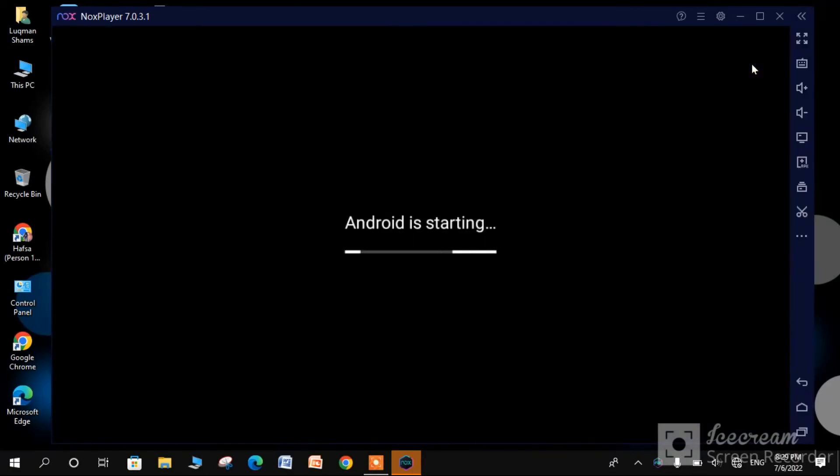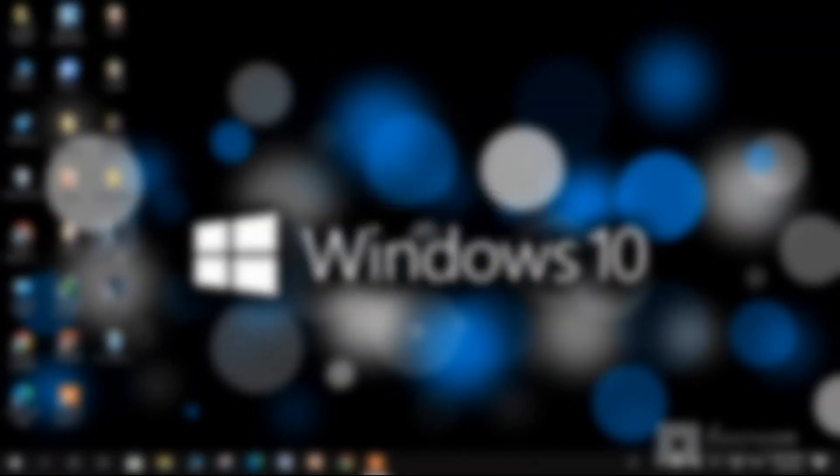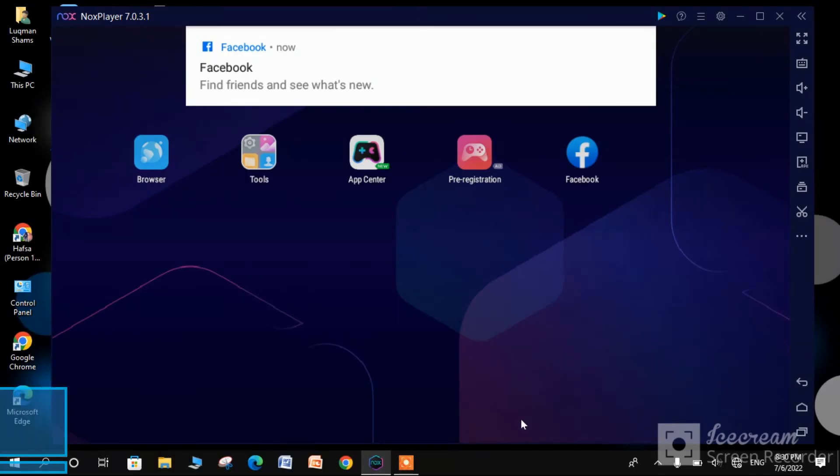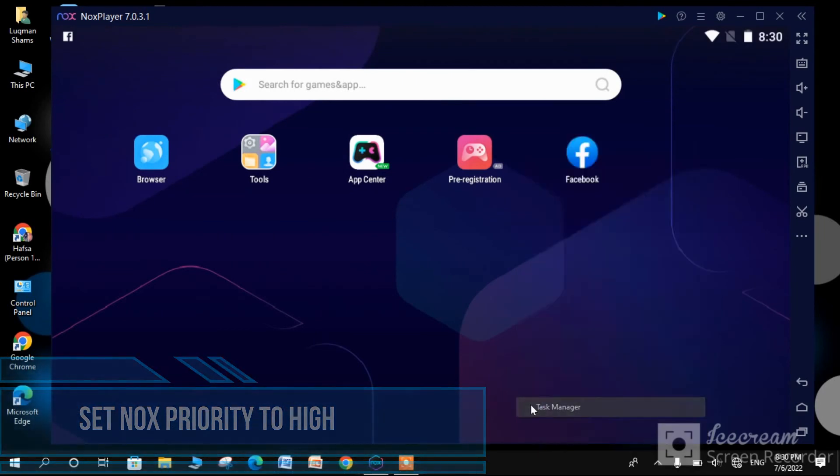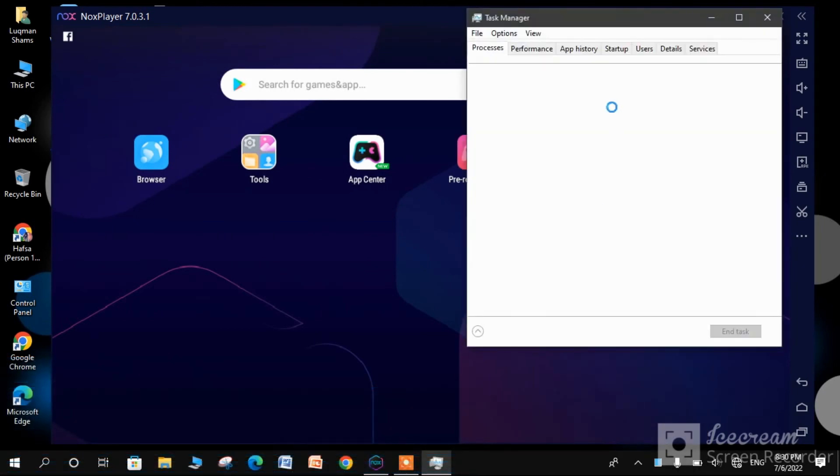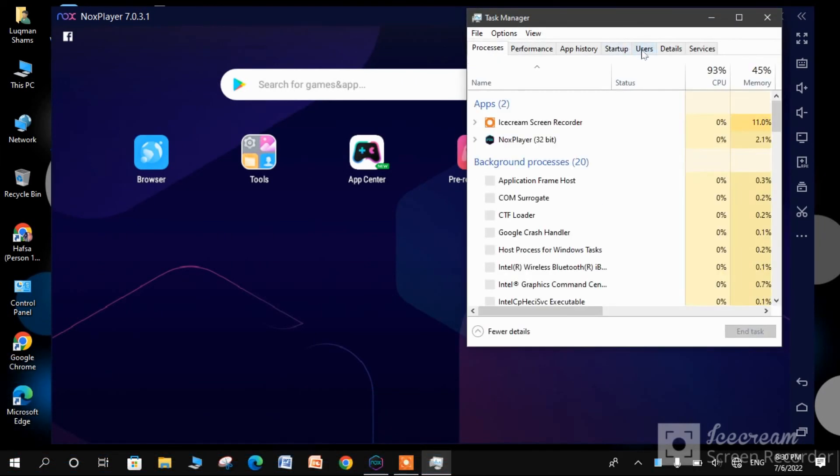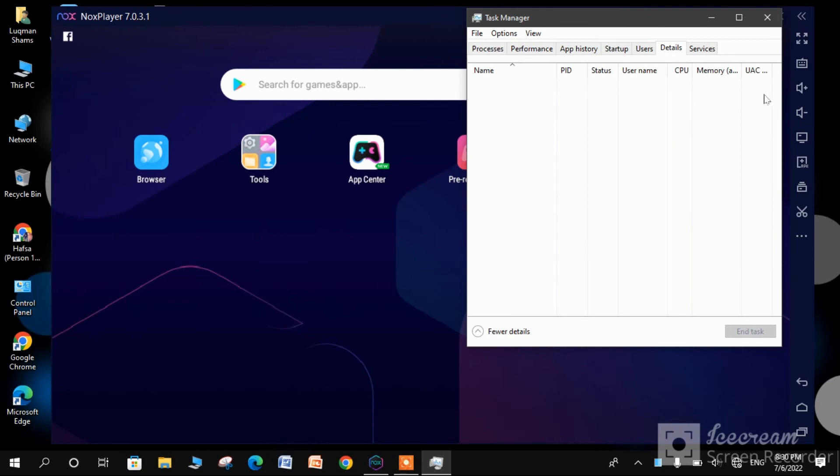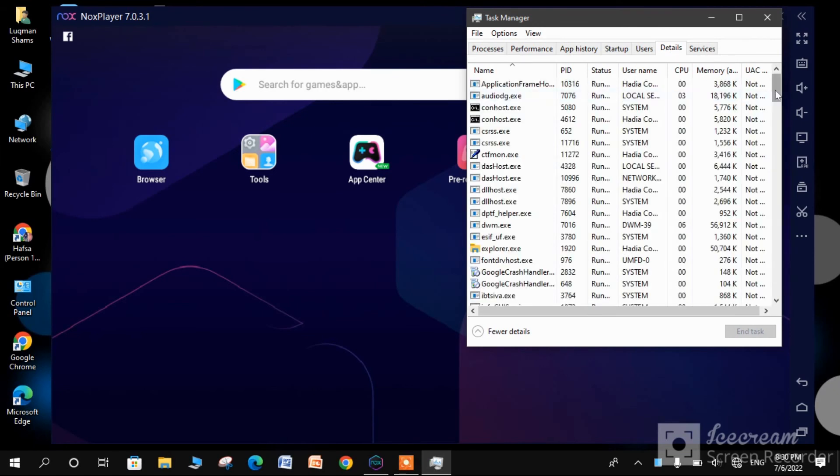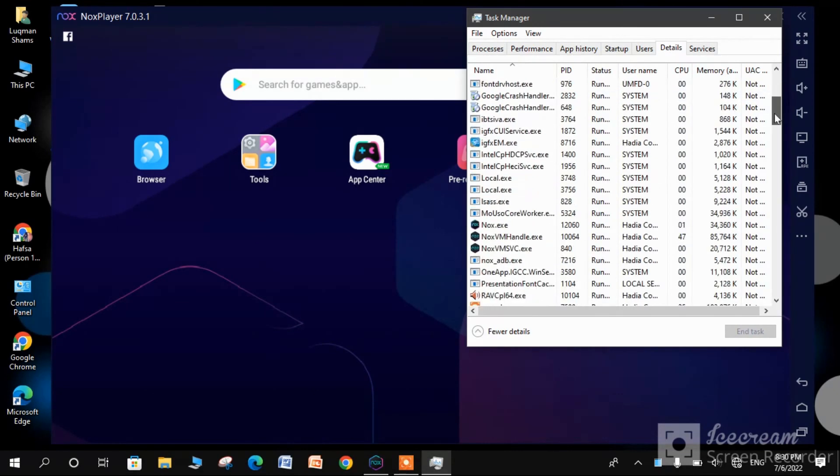There is still a last step. Step 6 is to change Nox priority to high. For this, open Task Manager and go to details. Set the Nox priority to high.